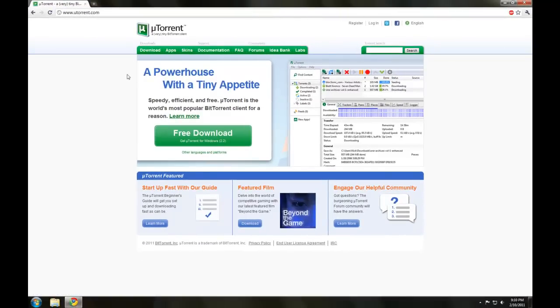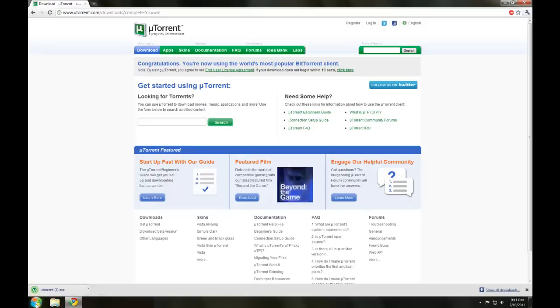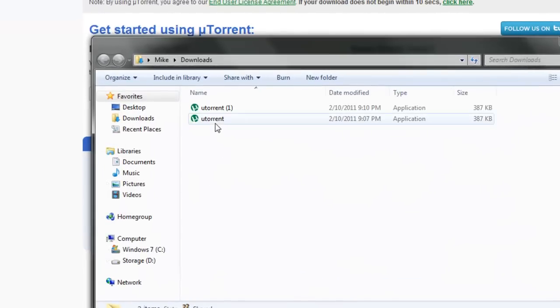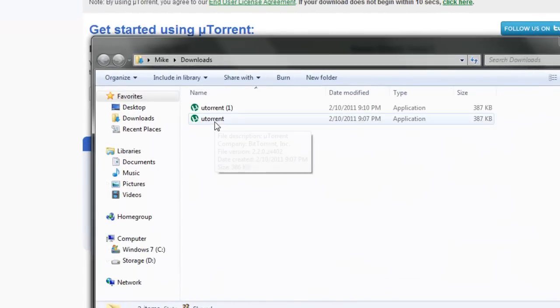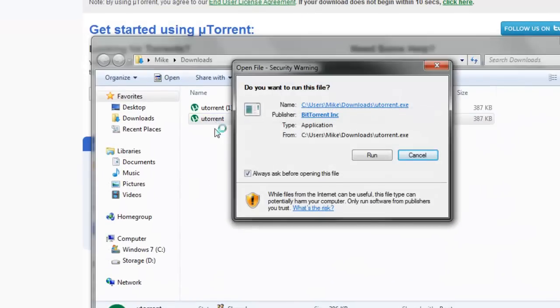On the uTorrent website, press Free Download. Now the download will automatically start. Save the file if it asks you to. Then you'll want to go to your Downloads folder, wherever uTorrent is downloaded to. Now double-click uTorrent in your Downloads folder.